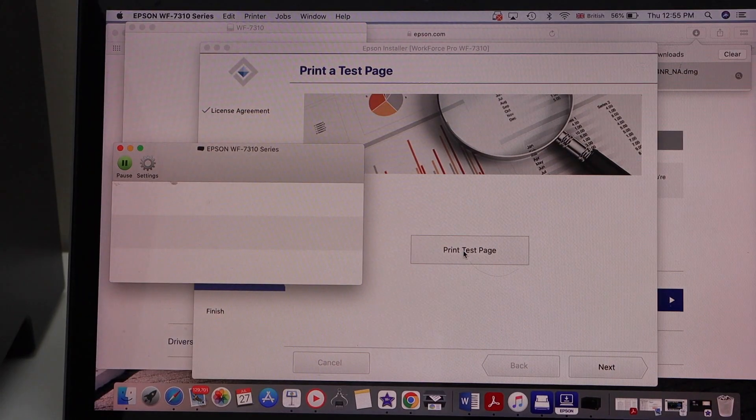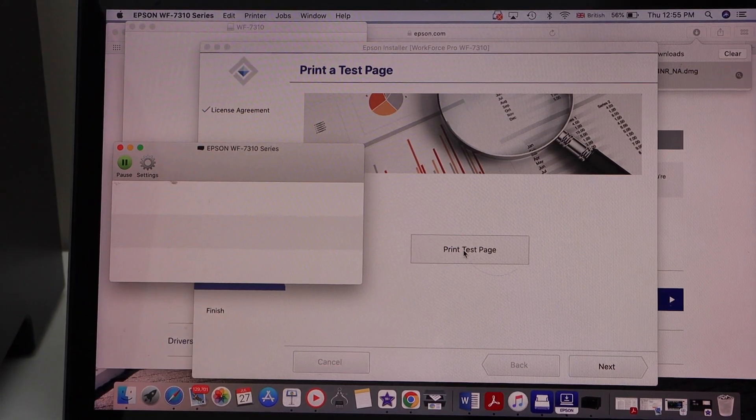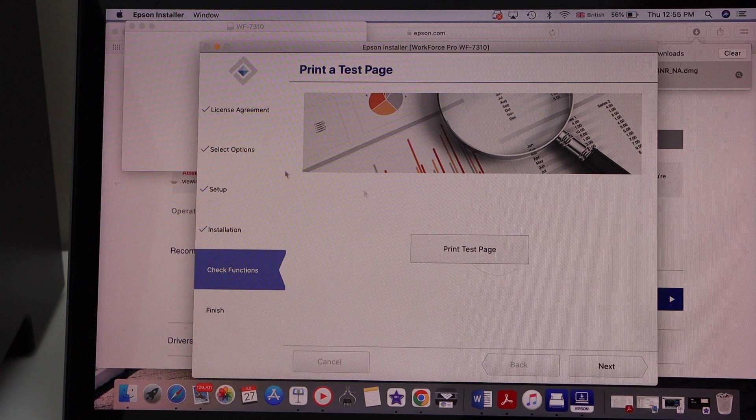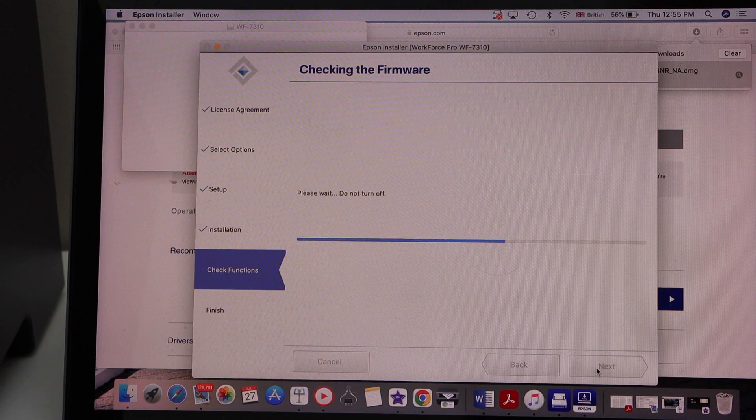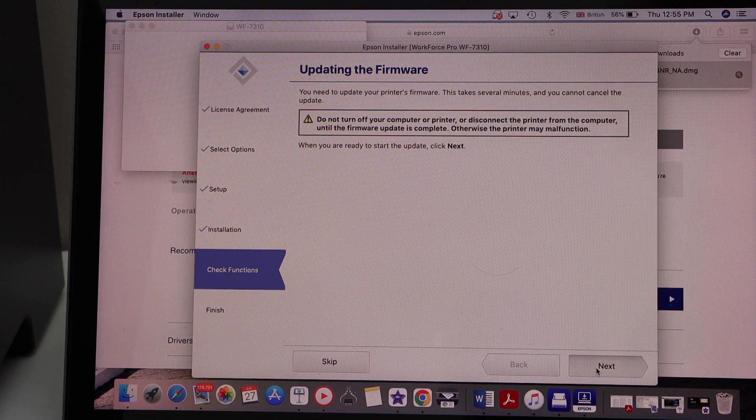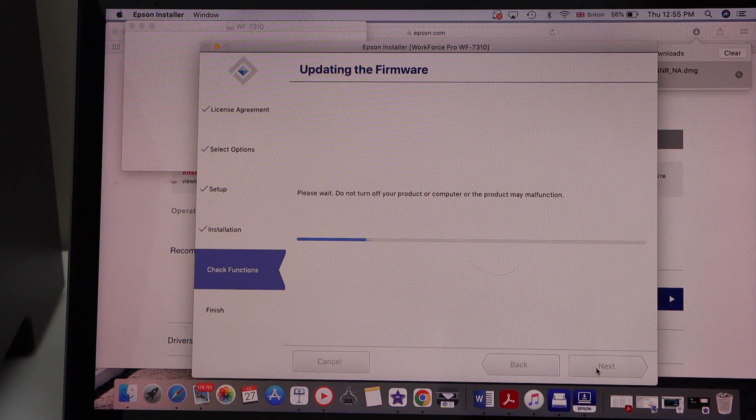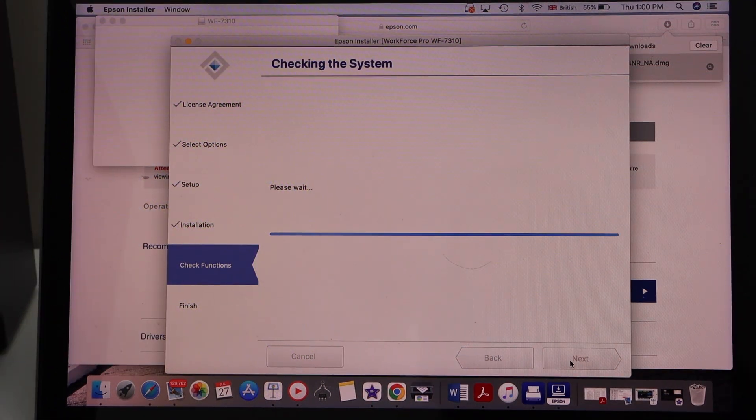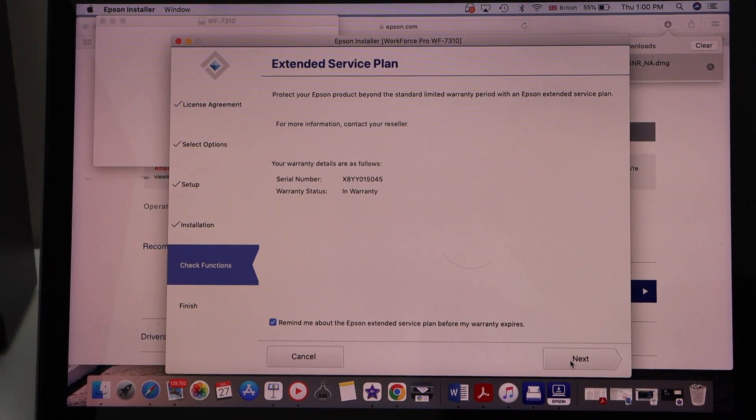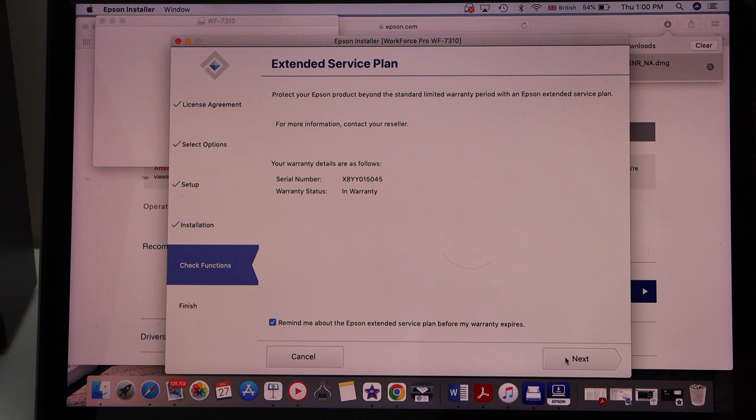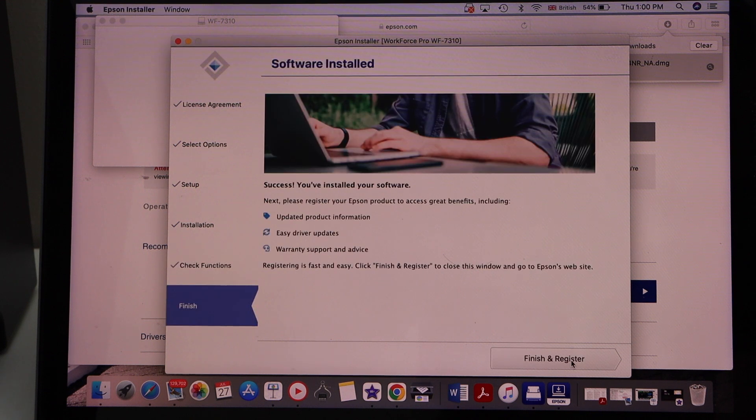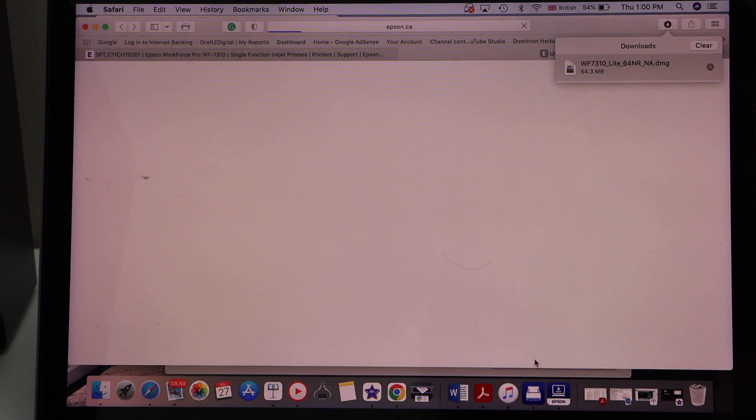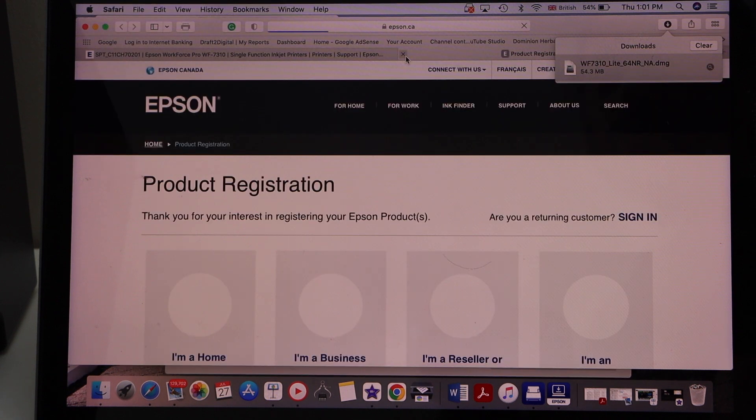We have completed our setup process. You can close this window and click next. Next. You can select the extended service plan and click next. Now you can finish and register your product.